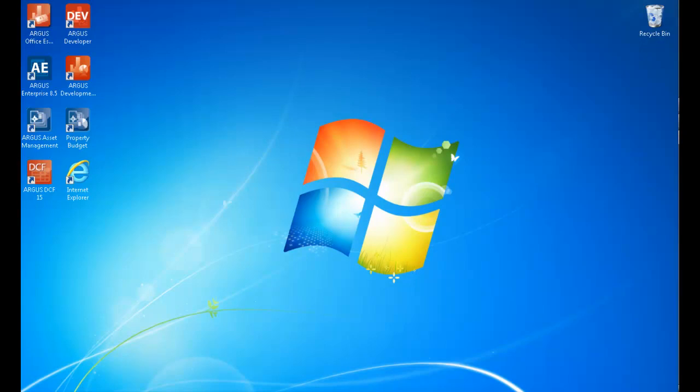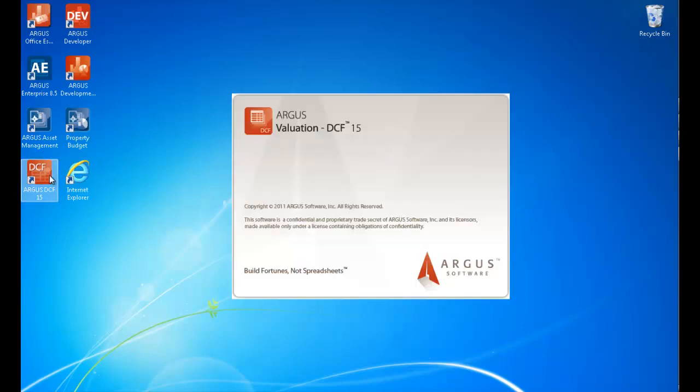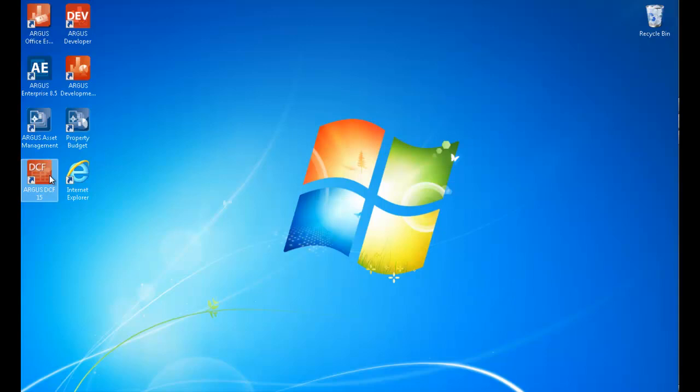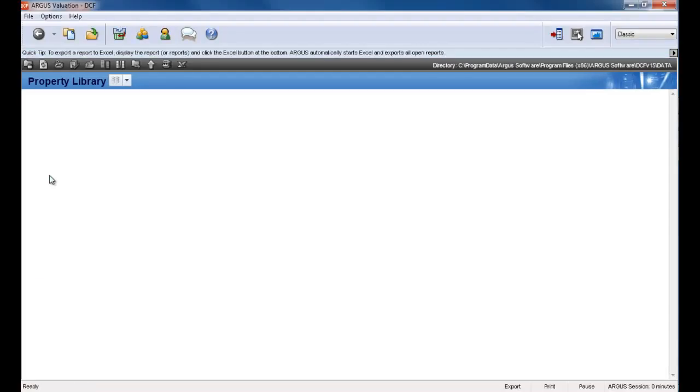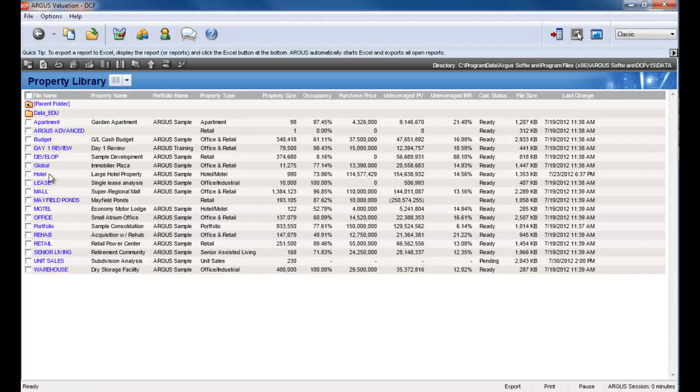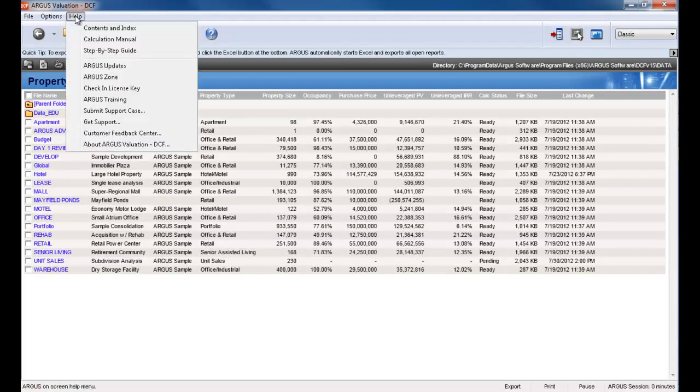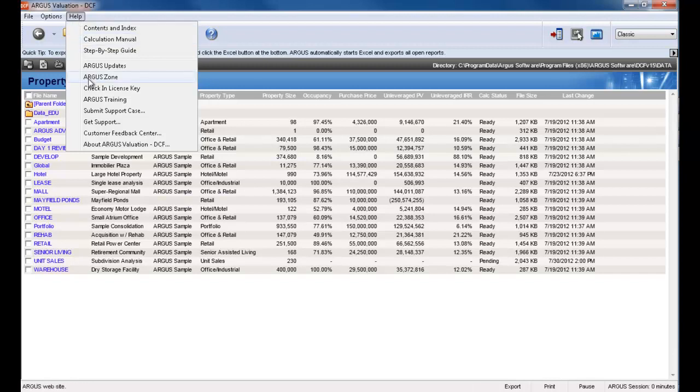First, you will need to check in the product key from your current computer. To do so, you will launch Argus Valuation DCF, select the Help menu, and select Check In License Key.